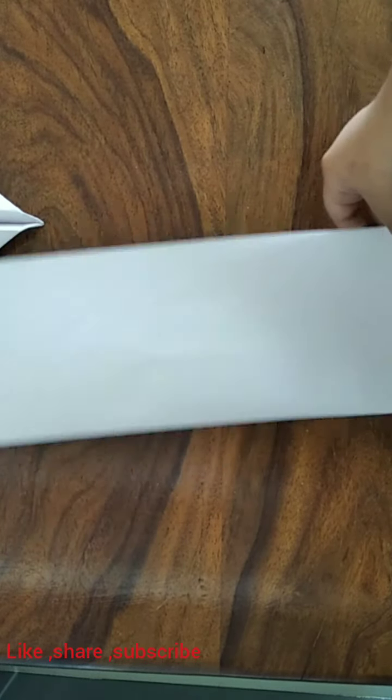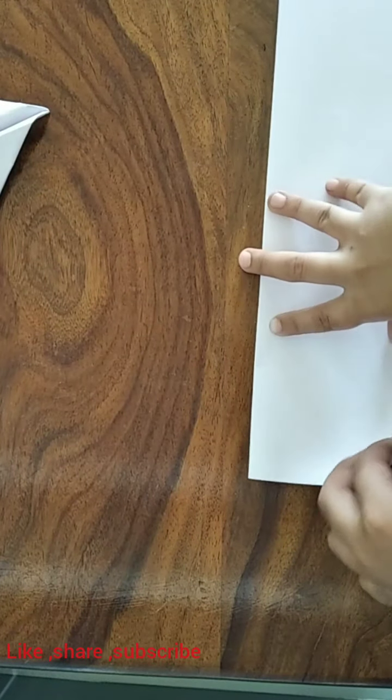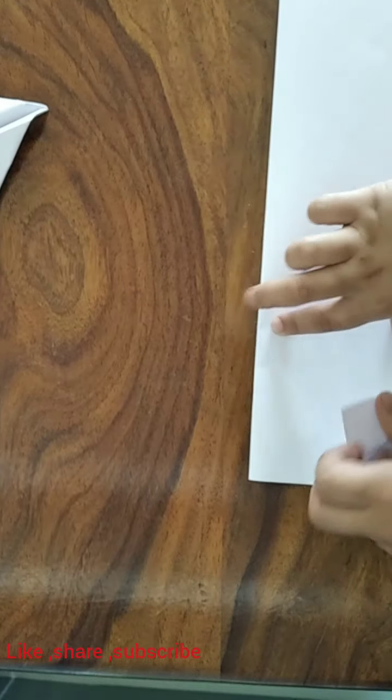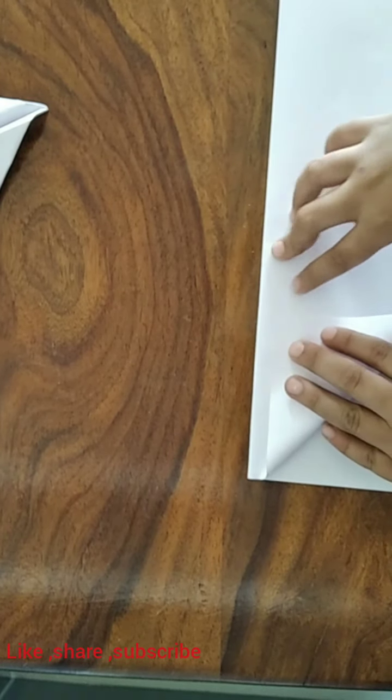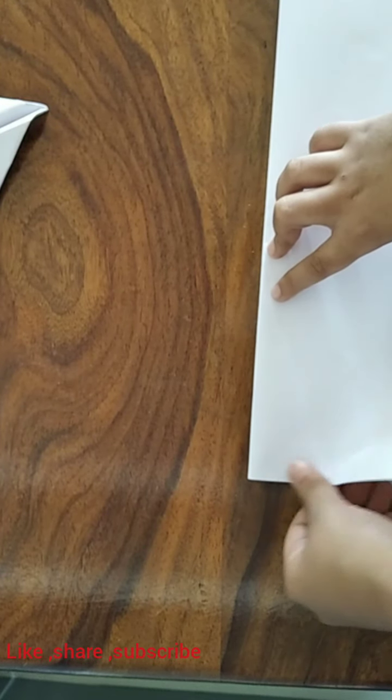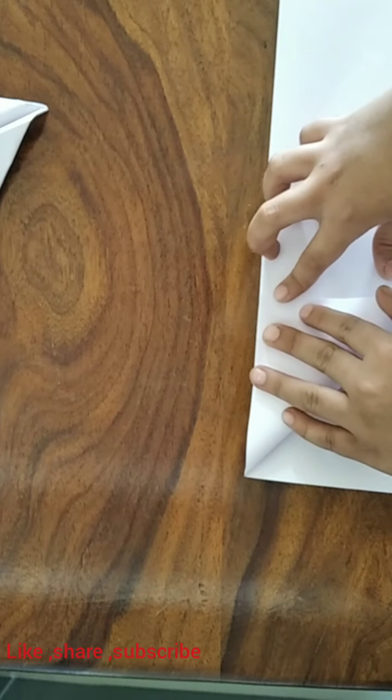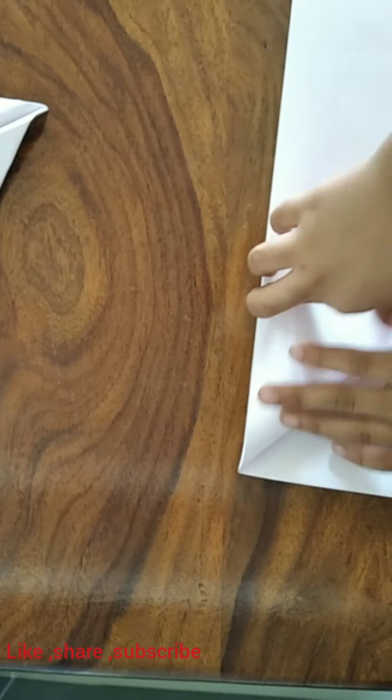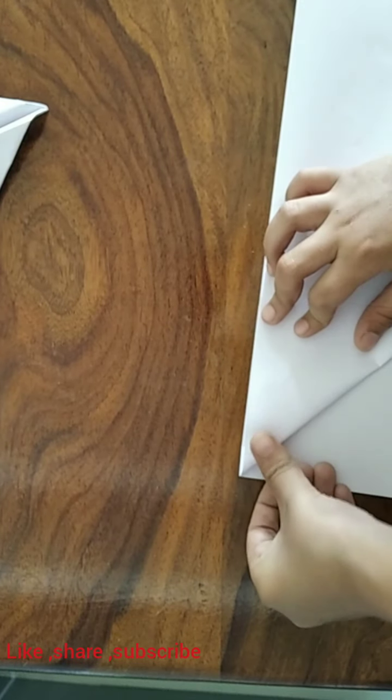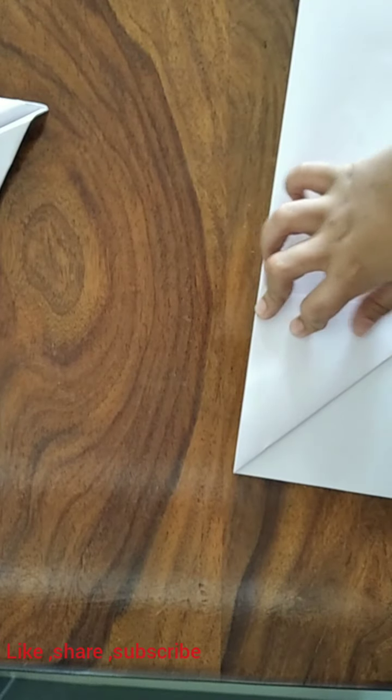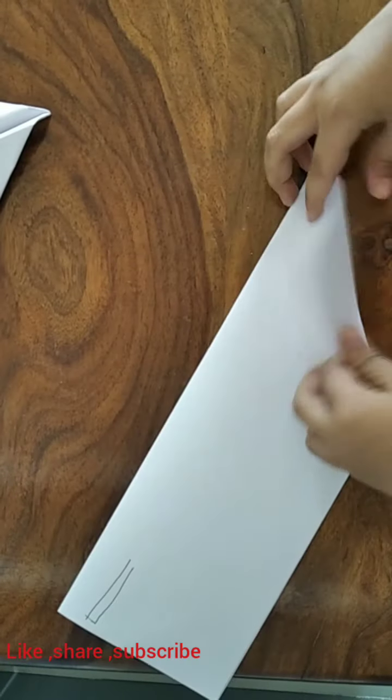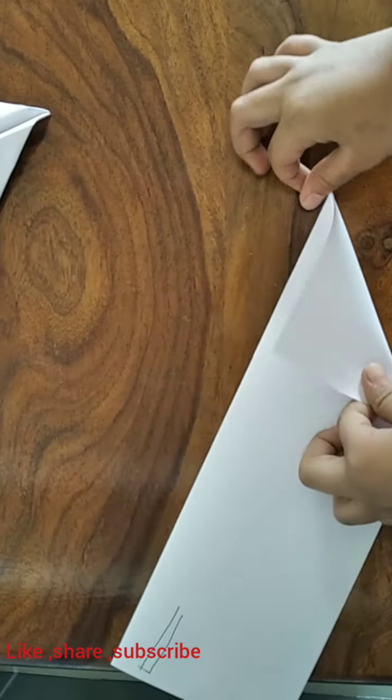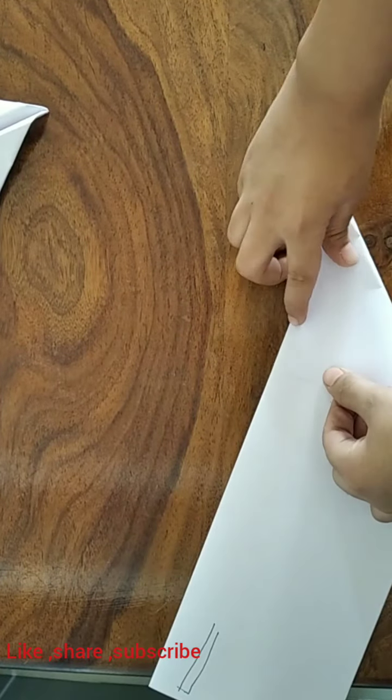After that, as you always do when making paper planes, fold this edge to the center crease. Flip it over and do the same thing on the other side.